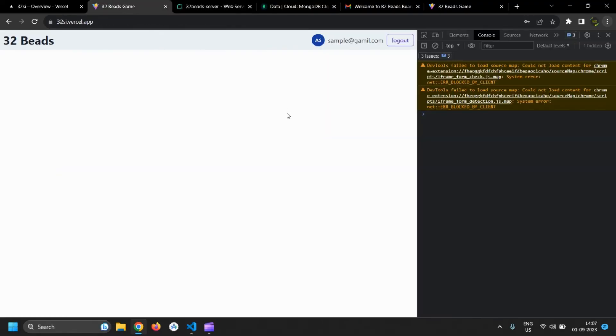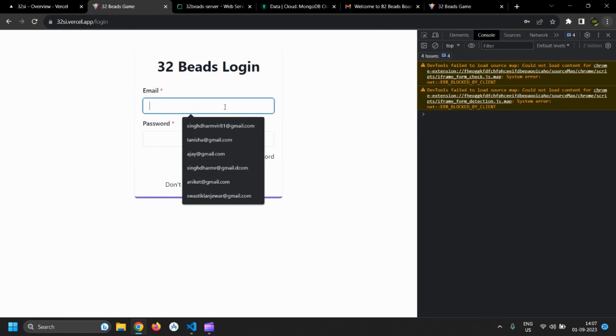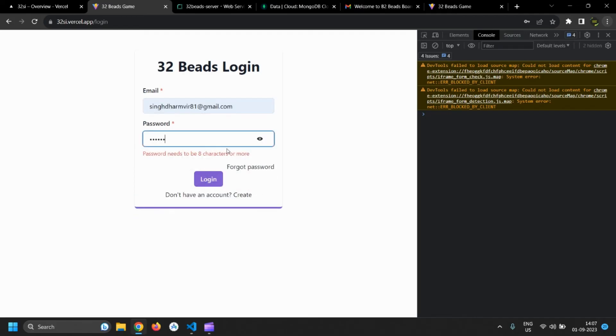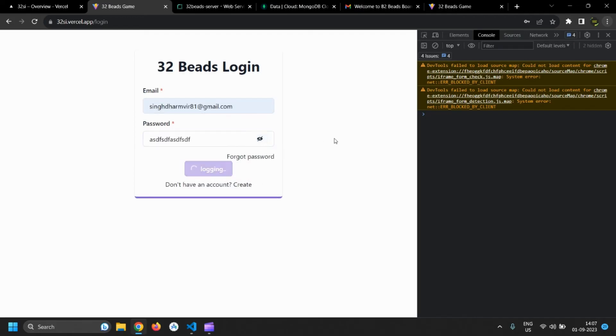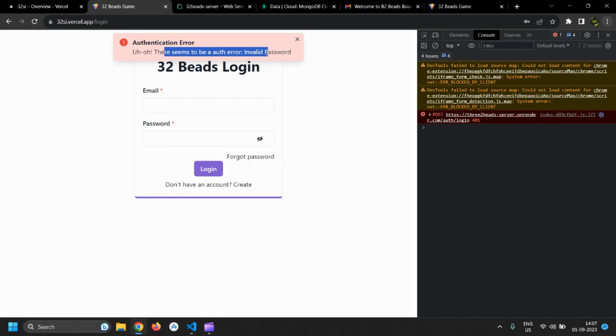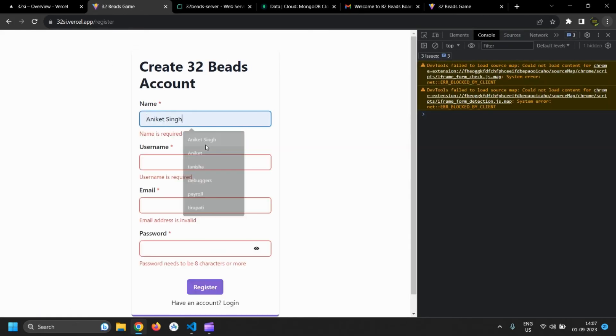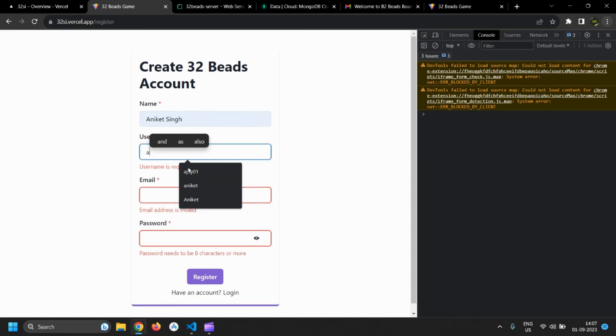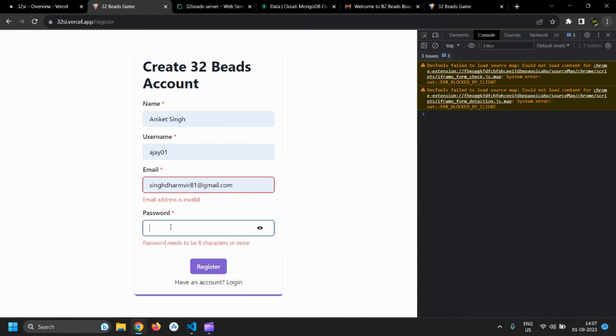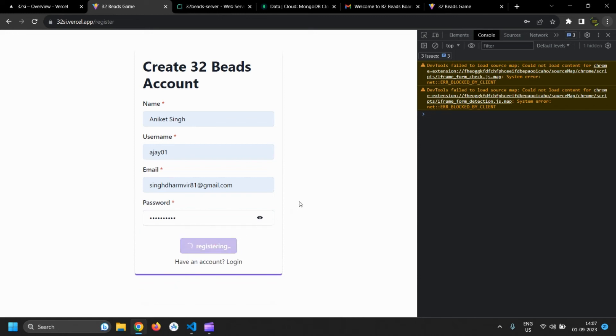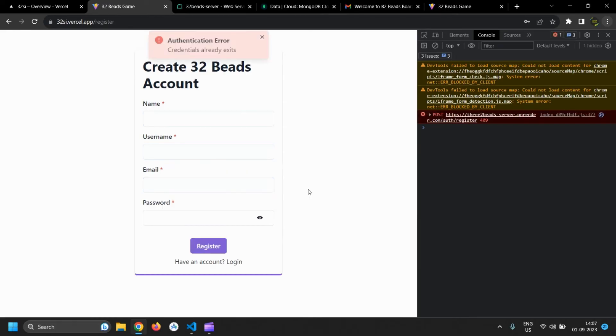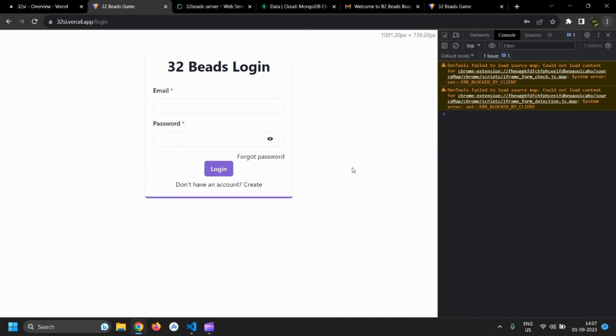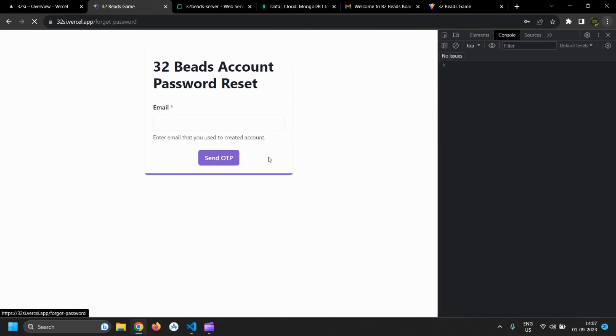Now let's log out and try to login with wrong credentials. Now let's try to register the same user again. Now let's check if forgot password works.